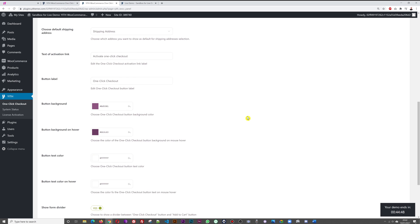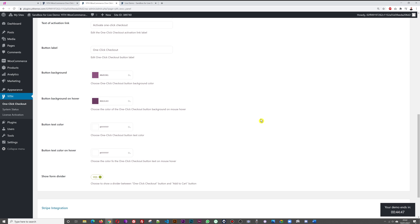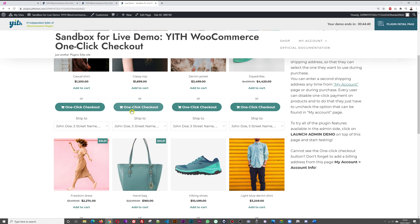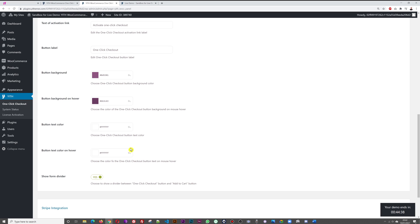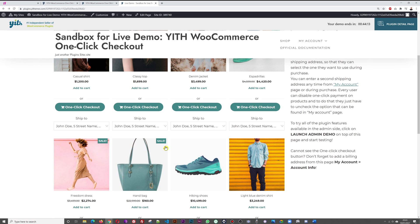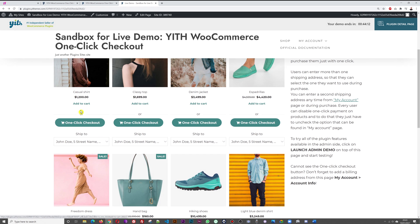We can change the look of our button. We have the button background, the button background when we hover on top - that's the color of our button here - and then the text color and the text when we hover on top. Then we have this one here: show form divider, yes or no.